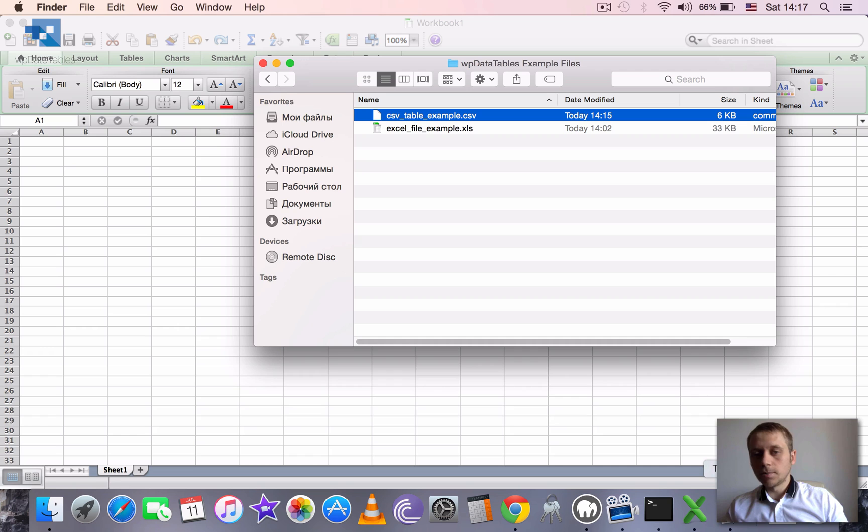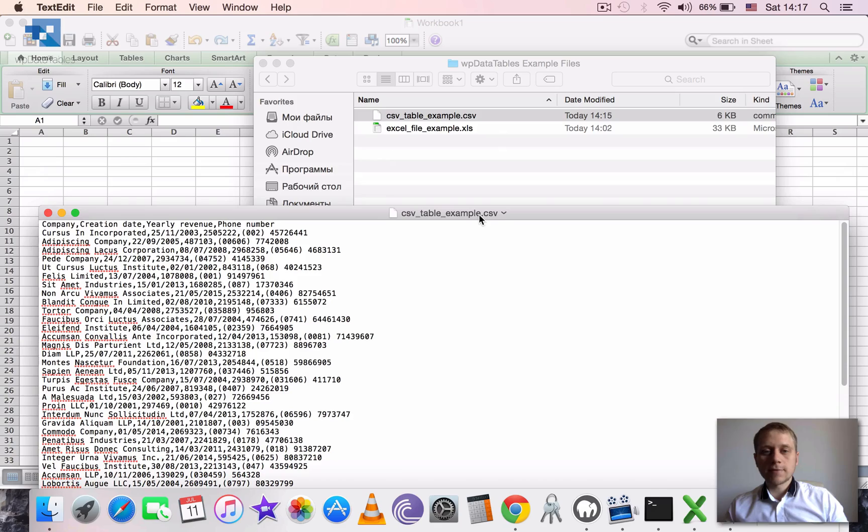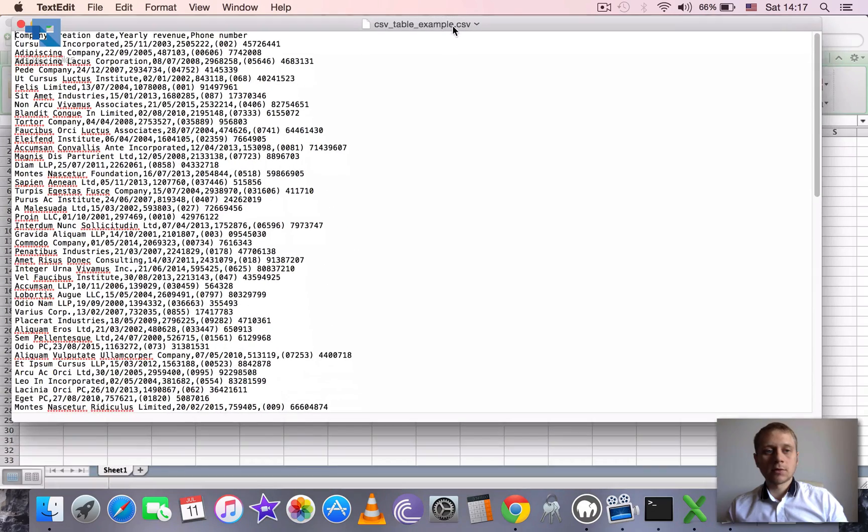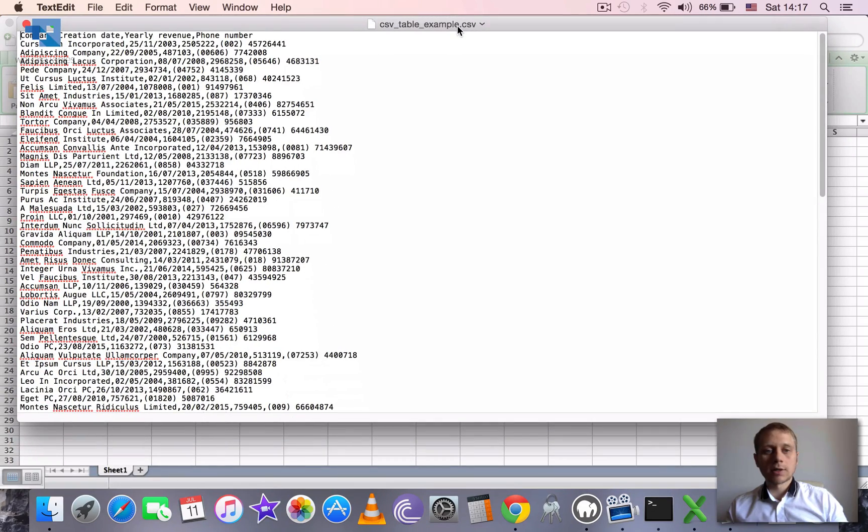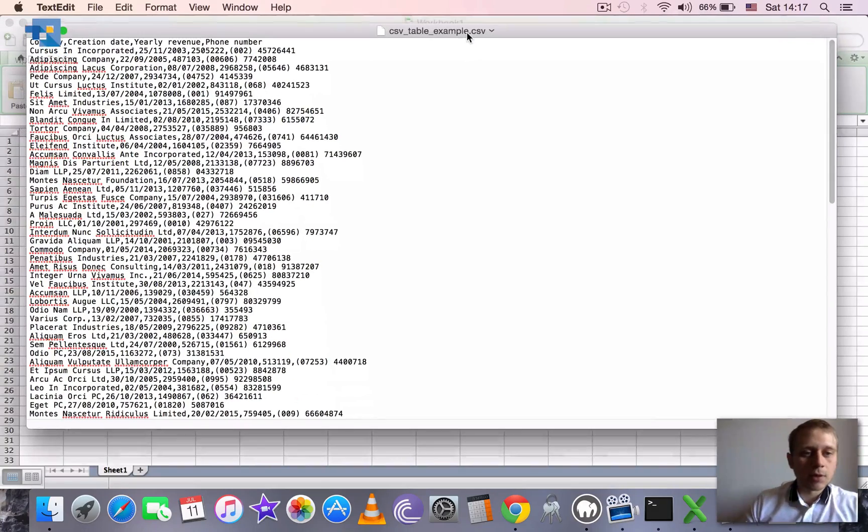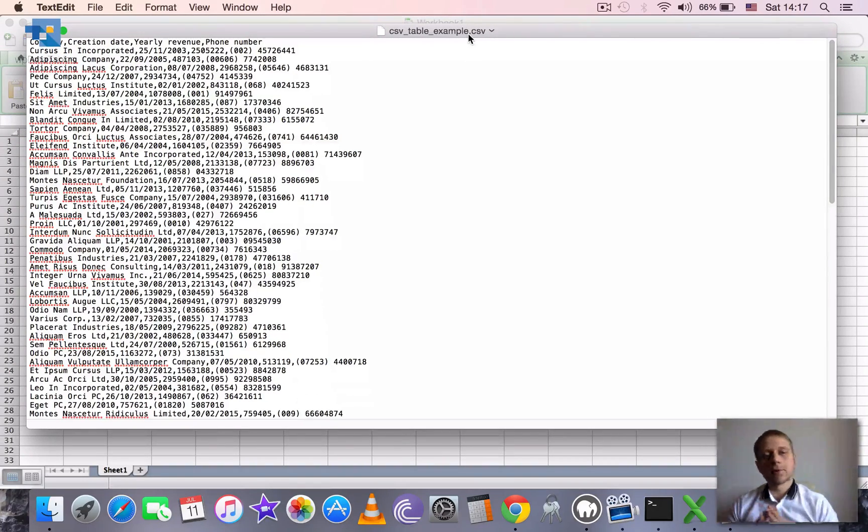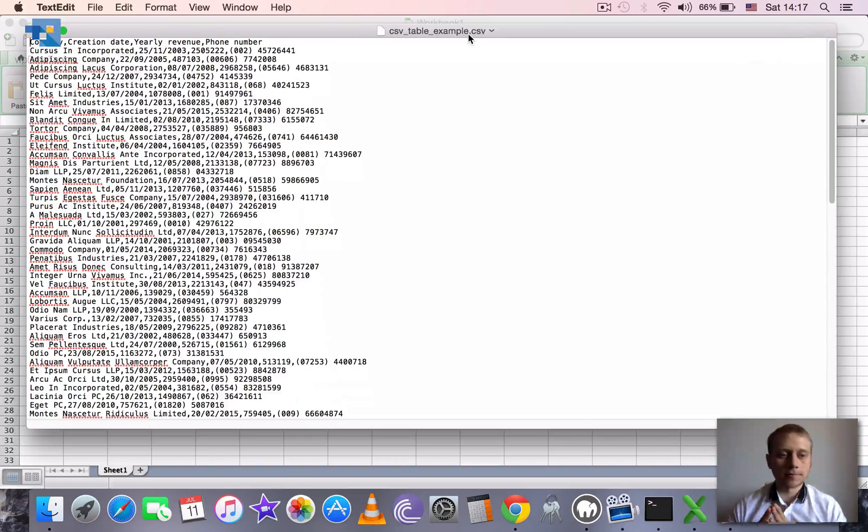Creating WP data tables from CSV files. CSV file, where CSV stands for comma separated values, is a very popular format of exchanging table data.